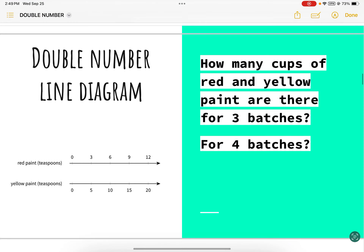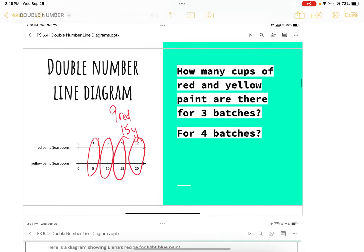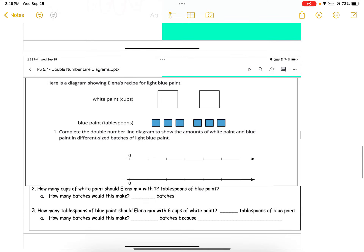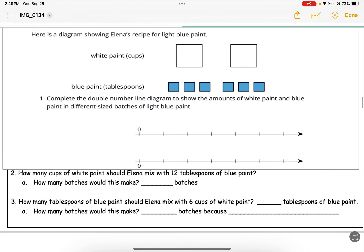Just to review: how many cups of red and yellow paint are there for three batches? That's one, two, three batches — so nine red and fifteen yellow. Four batches would be twelve to twenty, so twelve red and twenty yellow. Now, moving to Activity One.